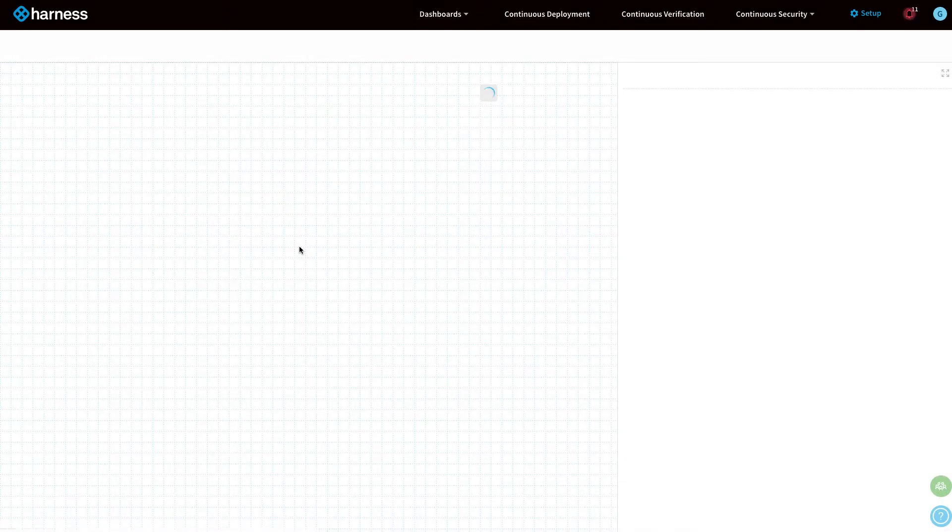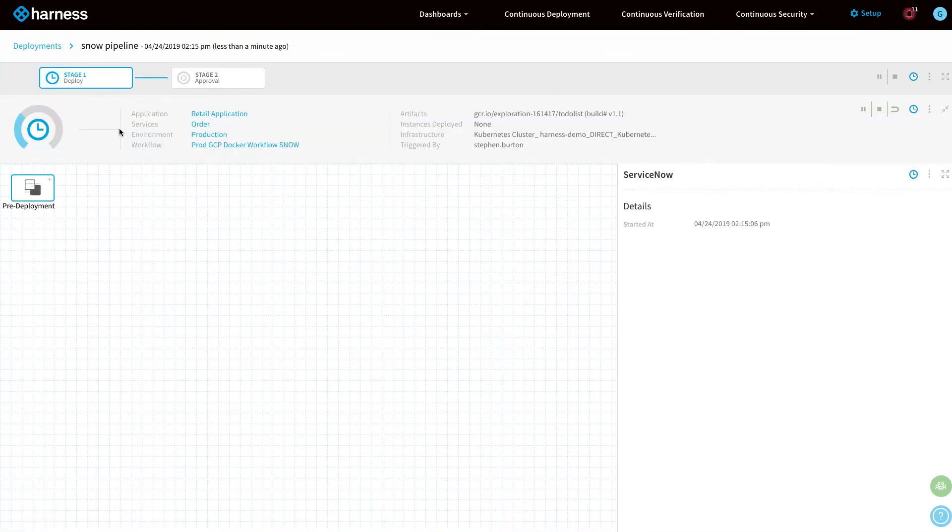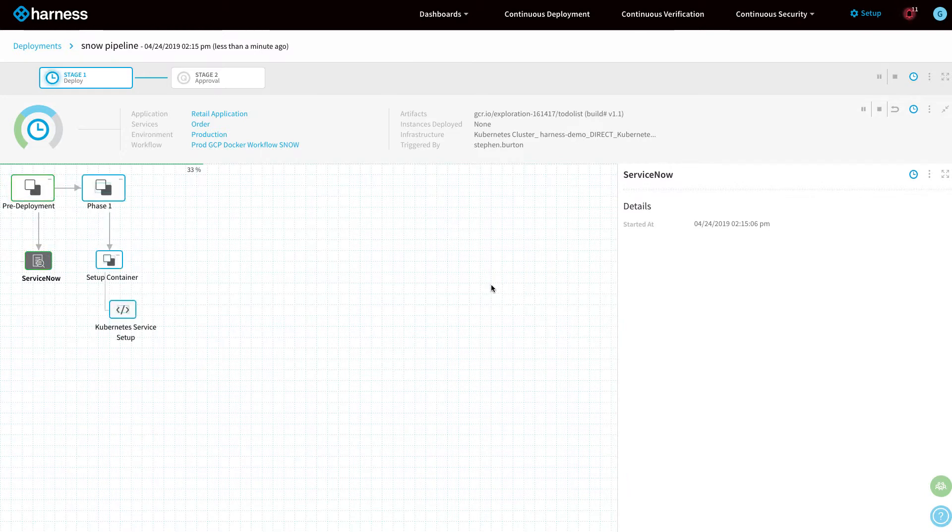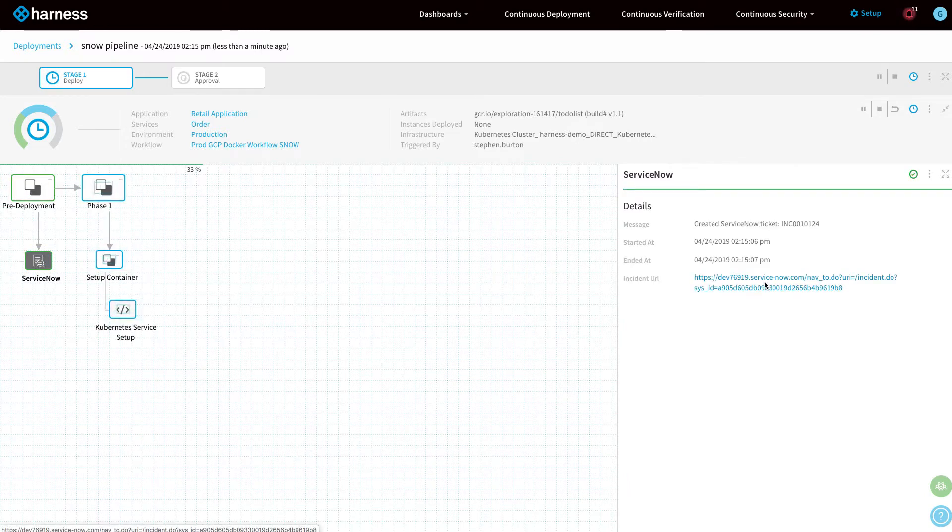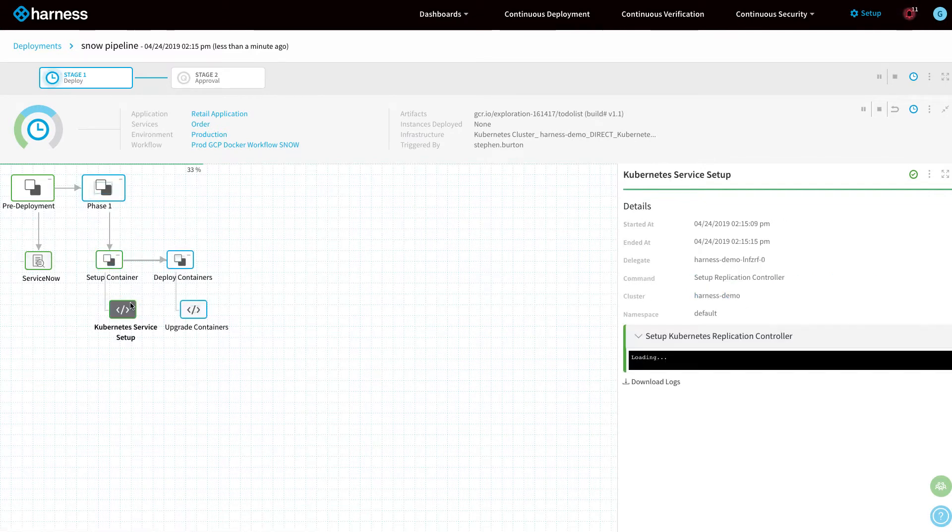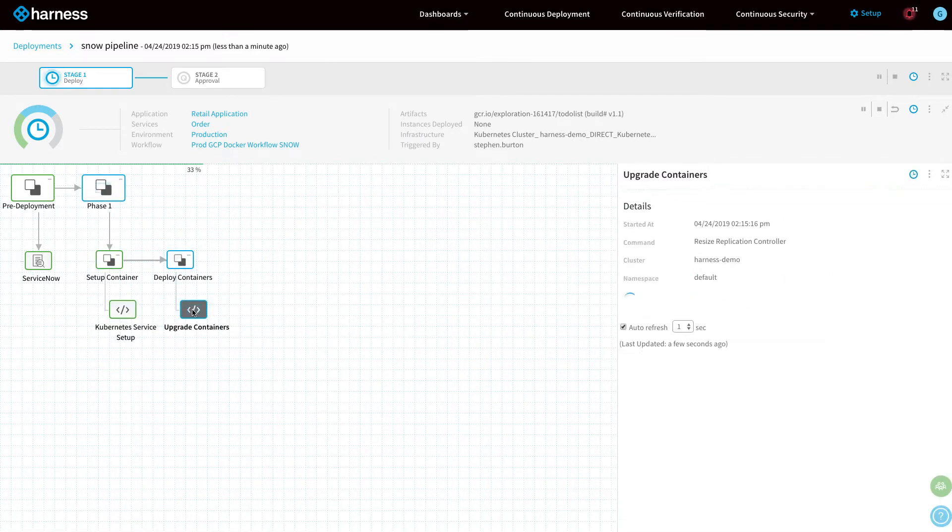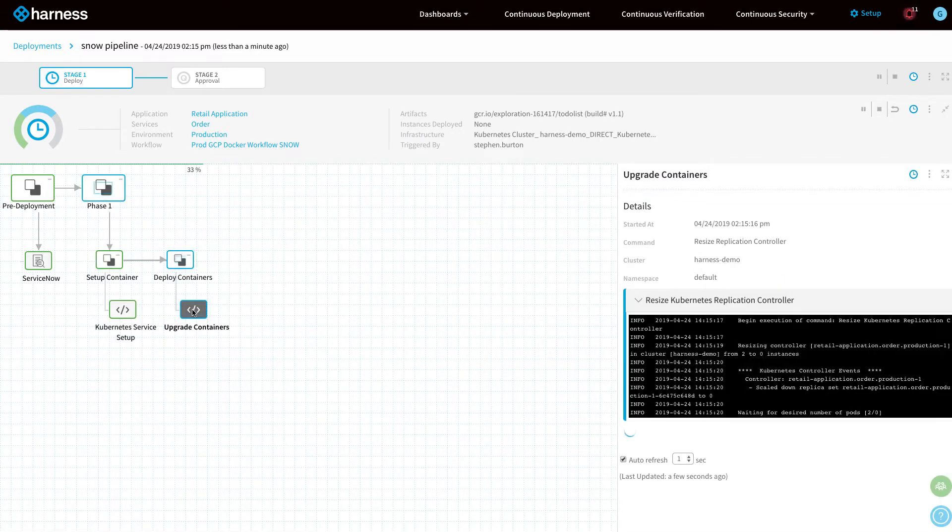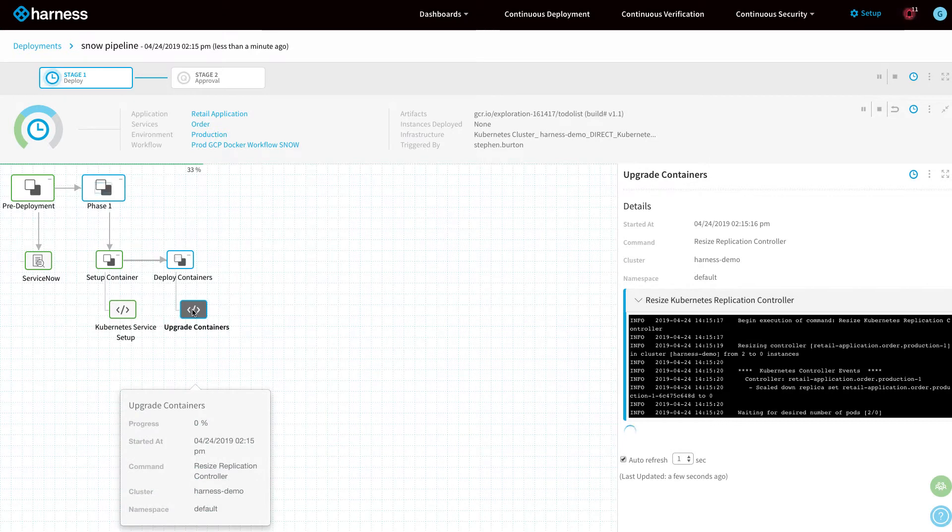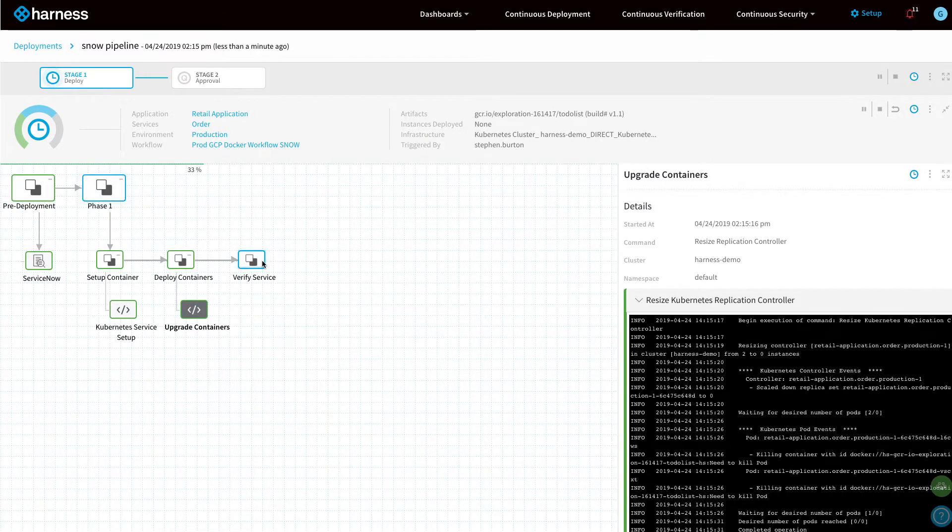Let's run that pipeline to show what actually happens. You can see stage one is executing and as part of the pre-deployment step, we're now going to create a ServiceNow ticket. We're now going to do the deployment. Phase one of the deployment is going to actually install in Kubernetes. It's going to deploy the new artifact to the Kubernetes pods. Once that is complete, it's then going to verify to make sure the deployment is successful.